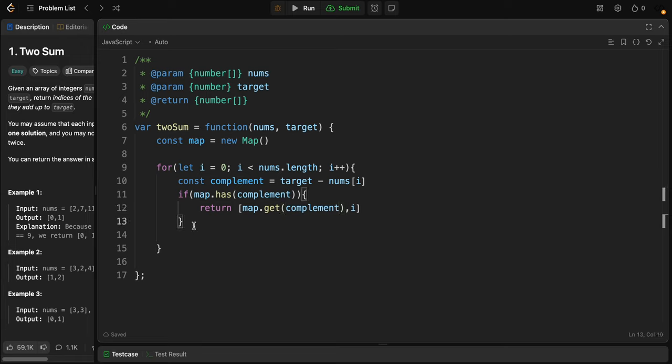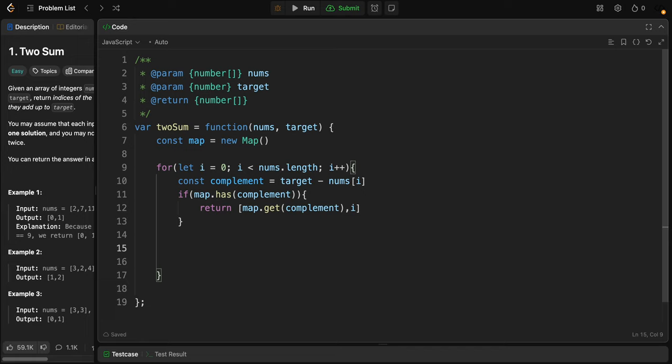If that wasn't the case, we need to store the current value. So map.set nums of i to be equal i.